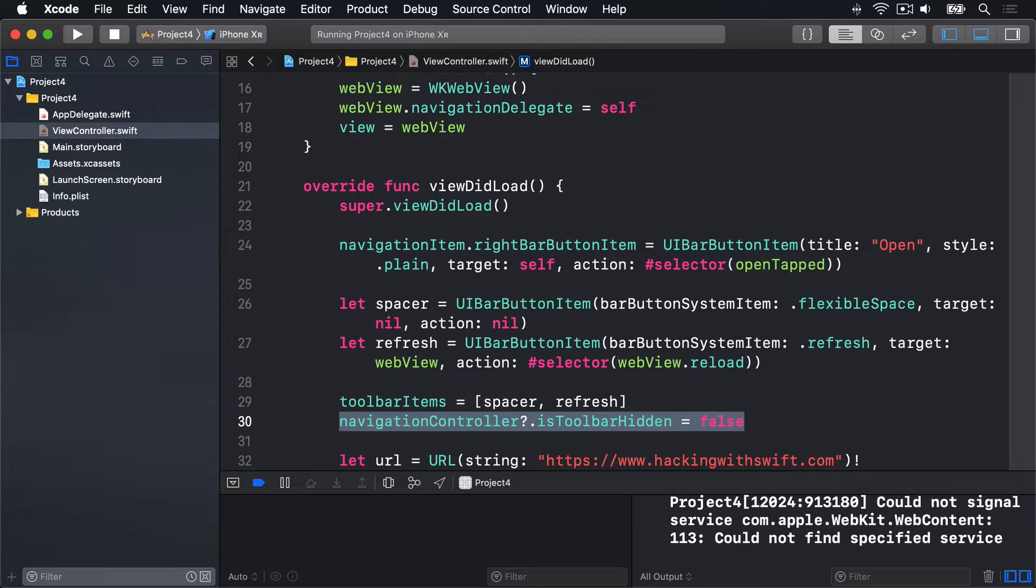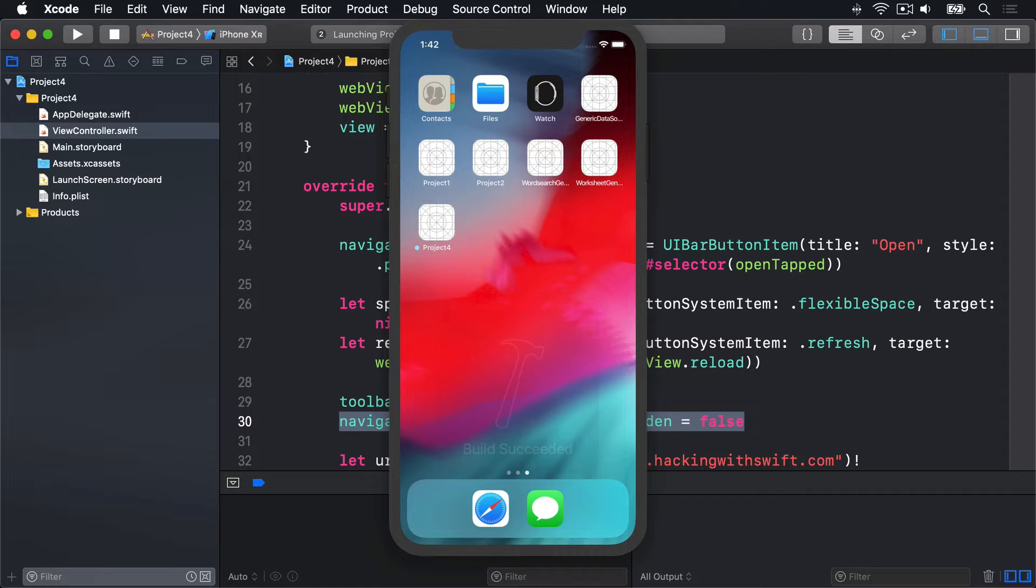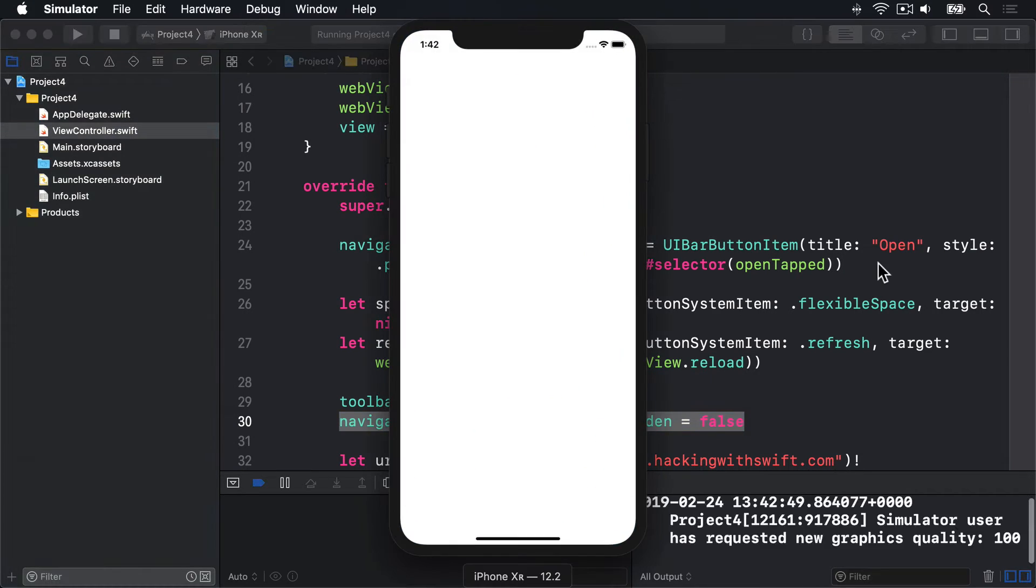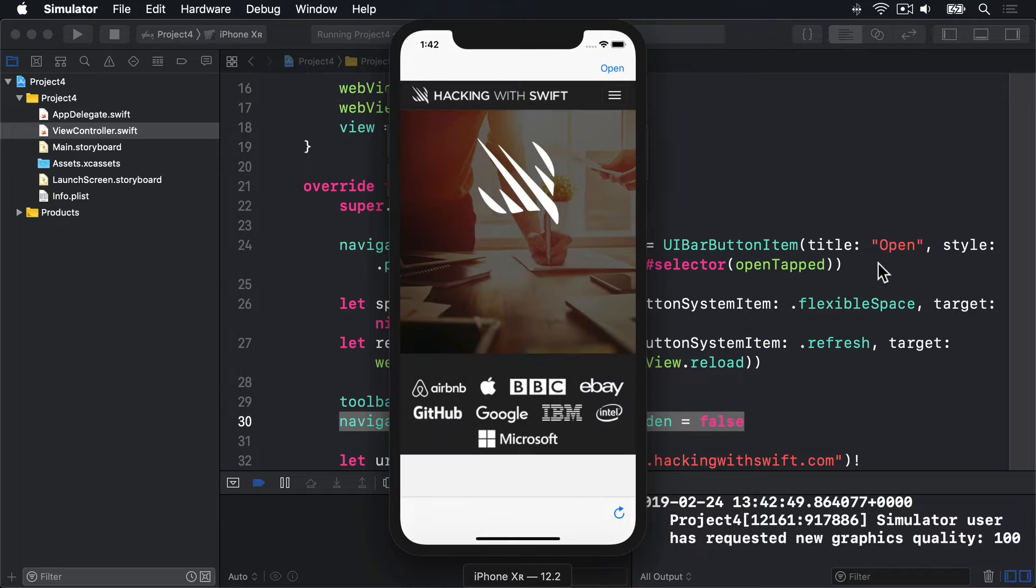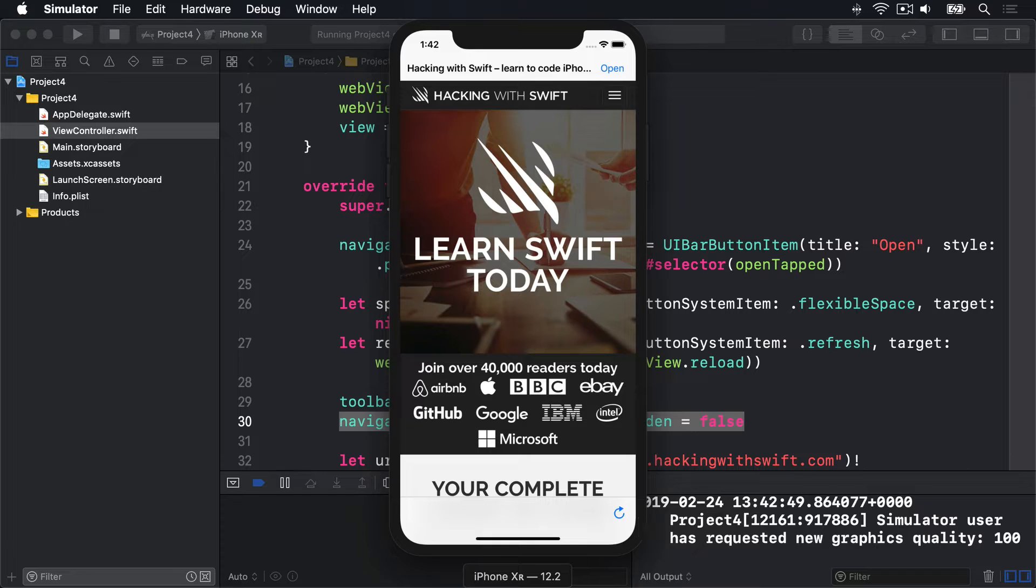This code will, of course, compile and run, so press Command-R to build it now. Put it in the simulator and give it a try. And all being well we should see, there we go on the bottom right here, our little refresh icon looking nice right there. You'll see it's aligned to the right, and that's the effect of the flexible space automatically taking up as much space as it can on the left.